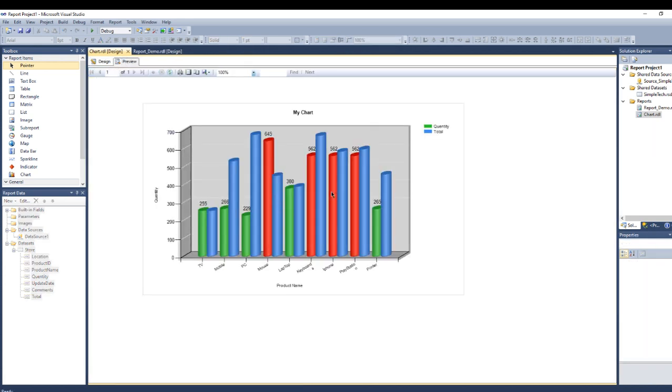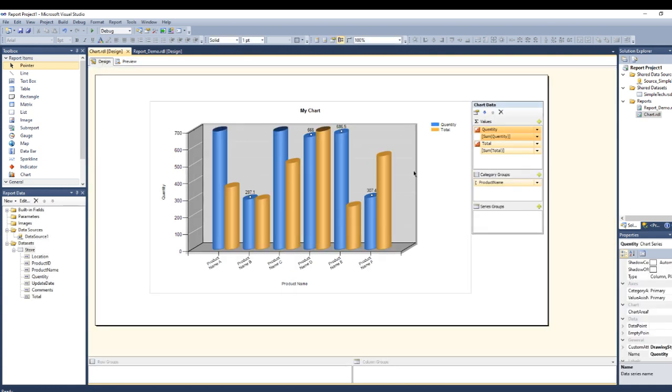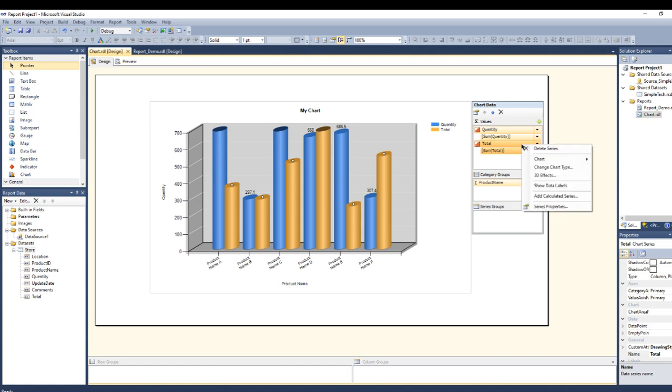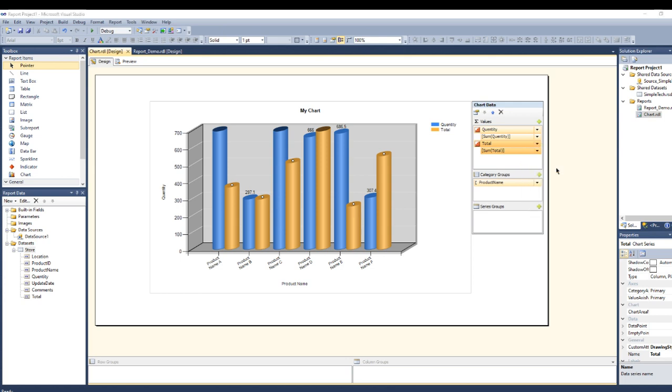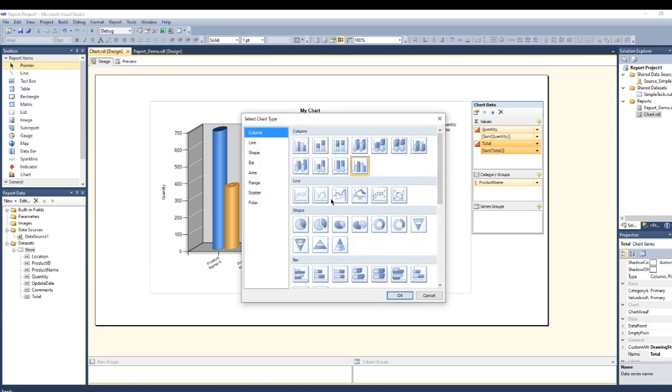But I don't need it like this, I need it as like a line chart. So you can simply go to the right here to the total and right click on the sum of the total or on the total here under the value and go to select change chart type. You can simply choose any of these charts, this one is more proper.